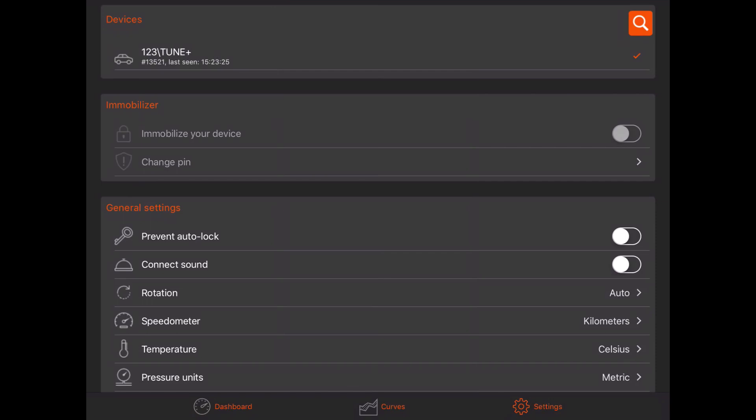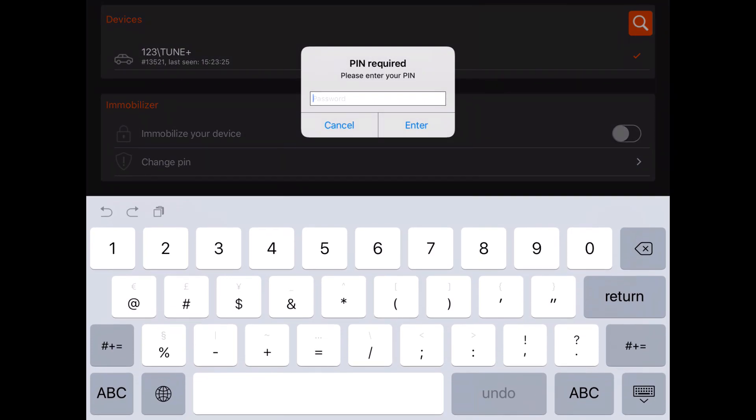If it is the first time you connect to the ignition with this device, you have to enter the PIN code. The default PIN code is 1234.